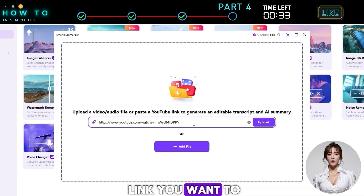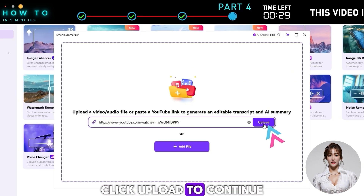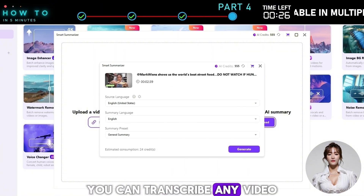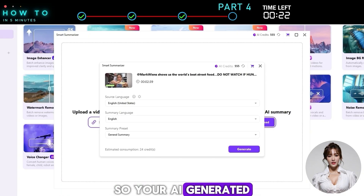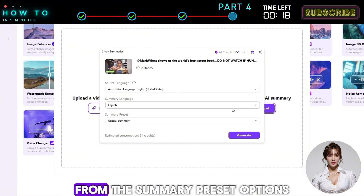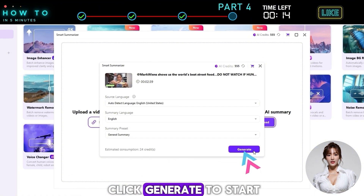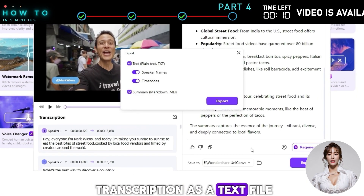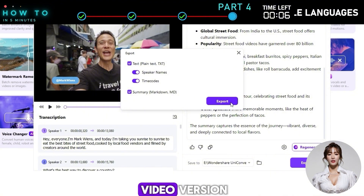Now paste the video link you want to transcribe, or upload the video directly. Click Upload to continue. The fun part is you can transcribe any video and even translate it into another language, so your AI-generated content becomes a fresh, localized version of the original. From the Summary preset options, choose General Summary, then click Generate to start. After that, export the transcription as a text file and use it with any AI video agent to create your AI video version.